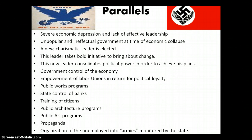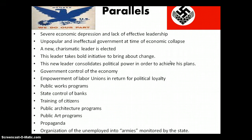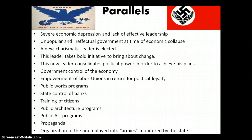There are distinct parallels between the two countries at this time. Both countries were going through severe economic depression and had a lack of effective leadership. They had an unpopular and ineffectual government at the time of economic collapse. A new charismatic leader was elected. This leader takes bold initiative to bring about change. This new leader consolidates political power in order to achieve his plans. The government's control of the economy occurs. Empowerment of labor unions in return for political loyalty. Public works programs. State control of banks. The state's training citizens. Public architecture programs. Public art programs. Propaganda. And the organization of the unemployed into armies monitored by the state.